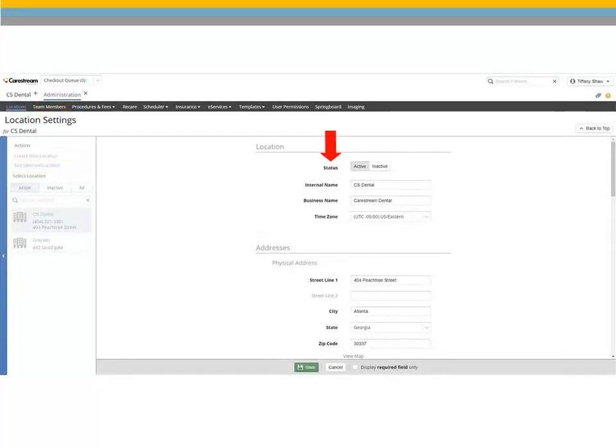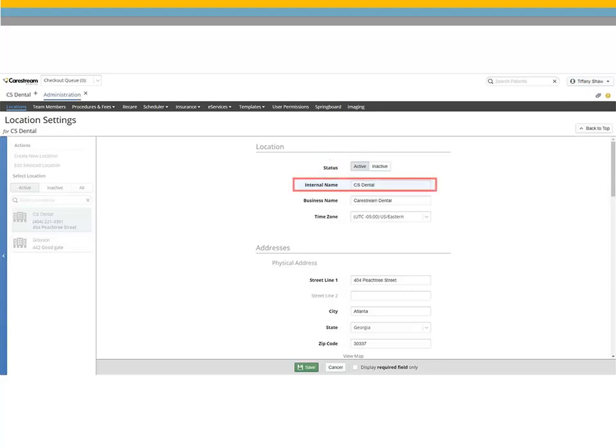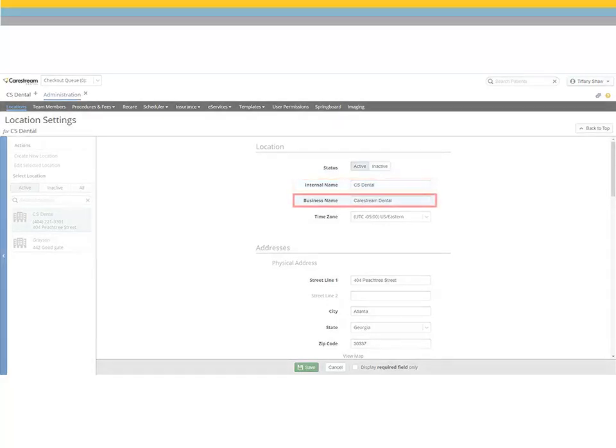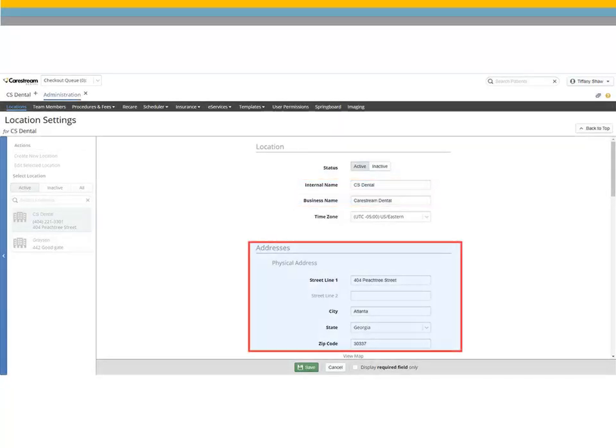Required fields are in bold, but enter as much information as possible. Enter an internal name for the location. This can be the same as the business name for a single practice or a specific location name in a multi-location practice. Enter a business name and under Physical Address, enter the complete address for the practice.